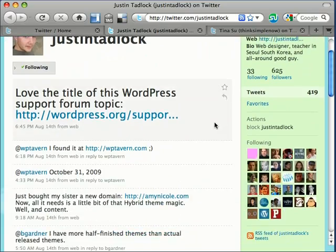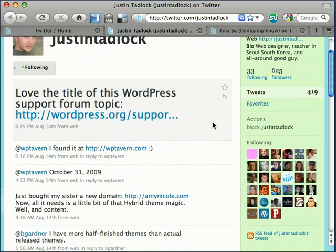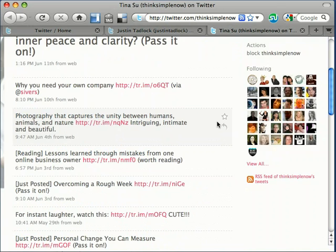For example, you can see that people now share useful links, tutorials, videos, and information more than they tell you what they are about to eat.